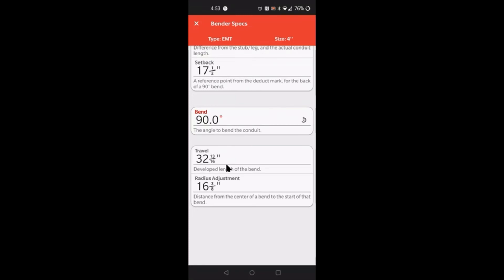But where you started off at, you still have a mark there as well. So as your mark is moving forward, once it gets to the value of 32 and 13/16 inches apart from the first mark that you started from, you have a complete 90. But this does not take into account spring back, so you do have to bend a little bit past to account for that spring back. Lastly, the radius adjustment is simply half of the travel. It simply is from the start of the bend to the center of that 90 degree bend, 16 and 3/8.